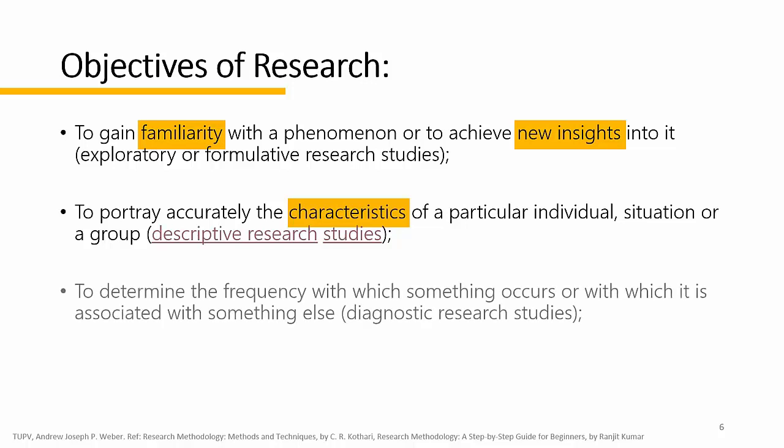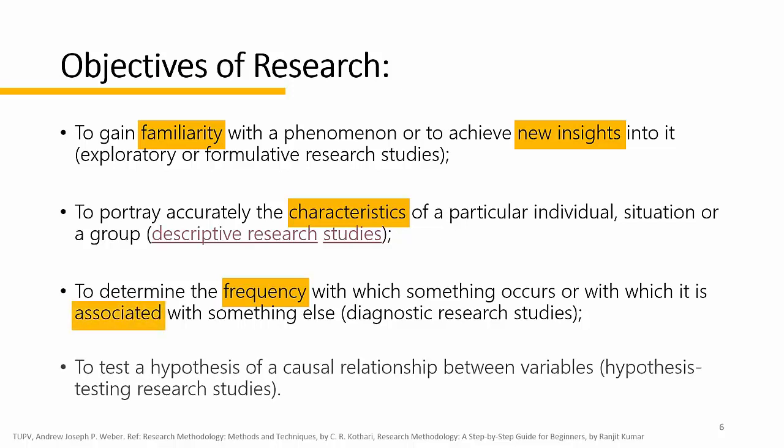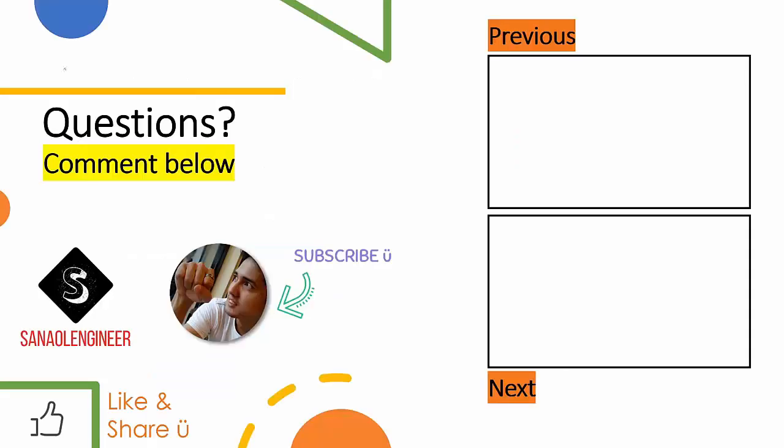to determine the frequency with which something occurs, or with which it is associated with something else. As in, diagnostic research studies. And, of course, the last. To test any hypothesis of a causal relationship in variables. Hypothesis testing research studies.